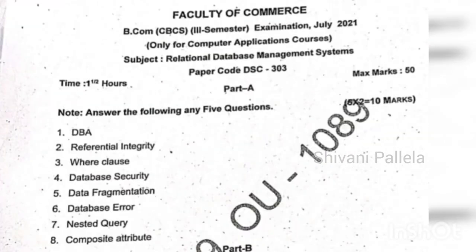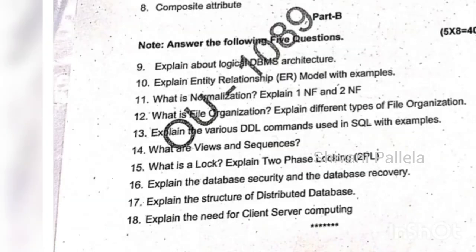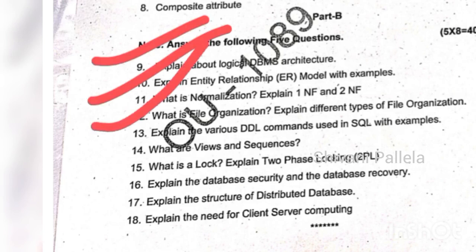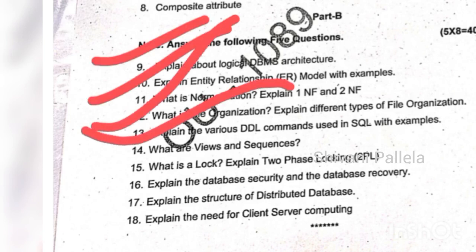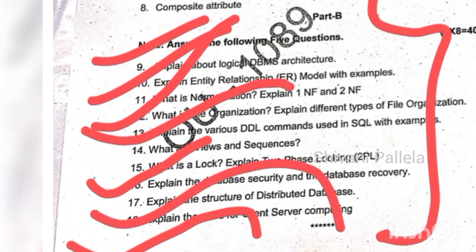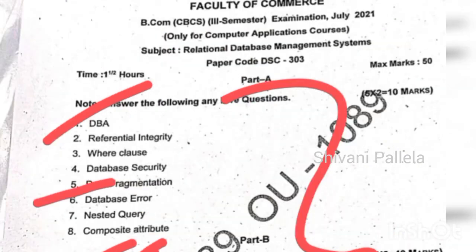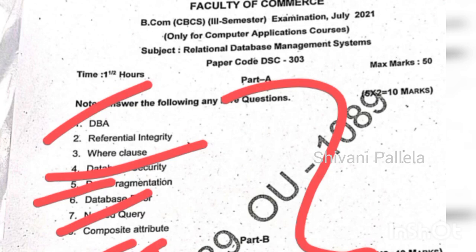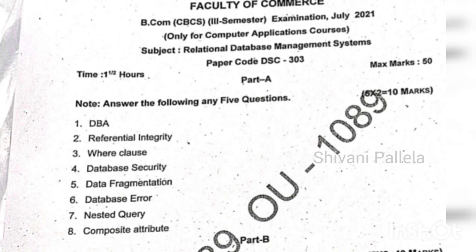This is the 2021 July paper, the last question paper in this video. The ER model is repeating, normalization is repeating, DDL commands in SQL is repeating, database security, database recovery, client-server computing, and distributed database are all repeating. For short answers on topics like data fragmentation, nested queries, and database security, three to four lines is enough. For long answers, minimum two sides is enough for eight marks, and for short questions, five to six lines is enough.